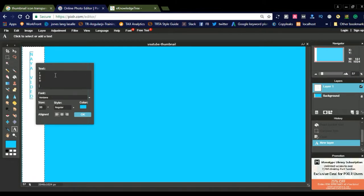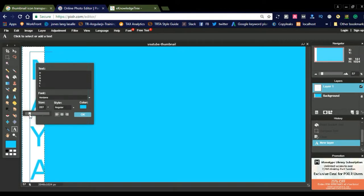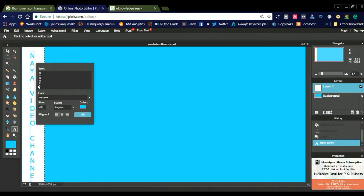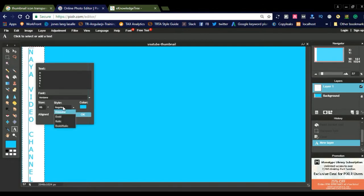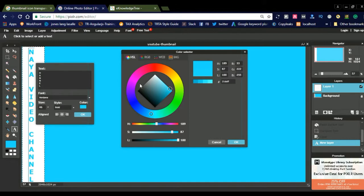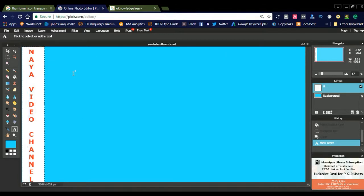Type 'Naya video channel'. You can select the font size up to 45 or 46 and drag to adjust the text position. You can place it in the middle and select a bold font style. If you don't want the text the same color as the background, pick another color — I want to pick red. Click OK and you can see the channel title is now displayed.